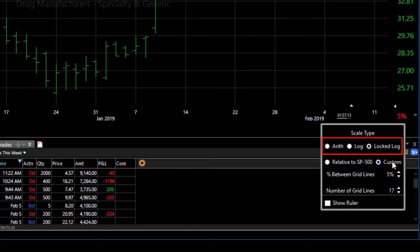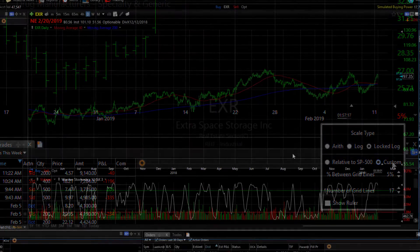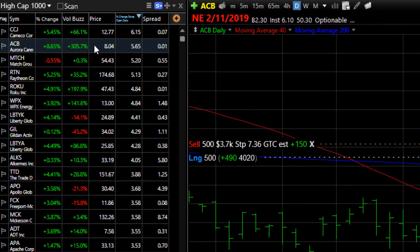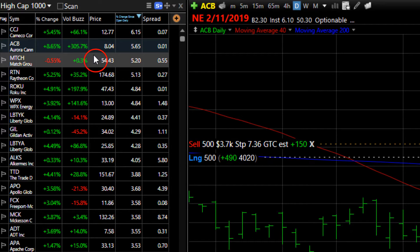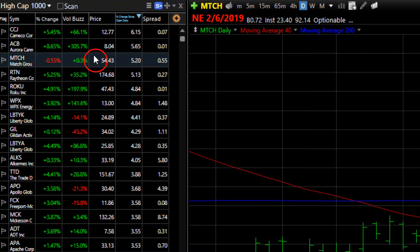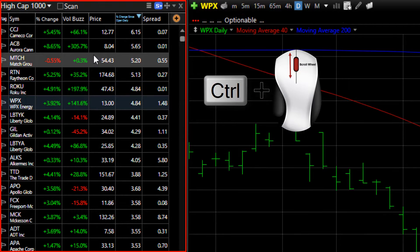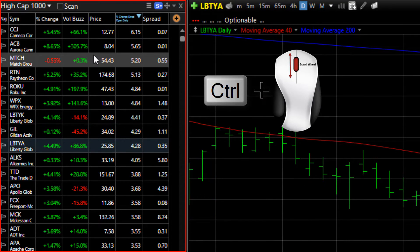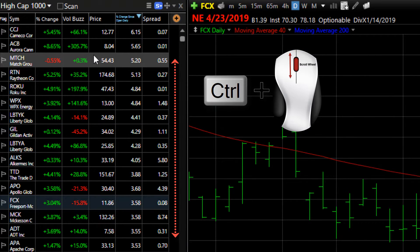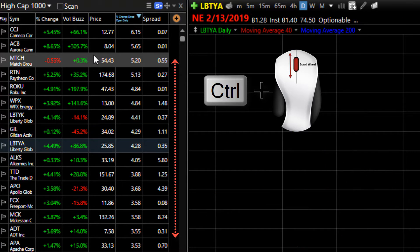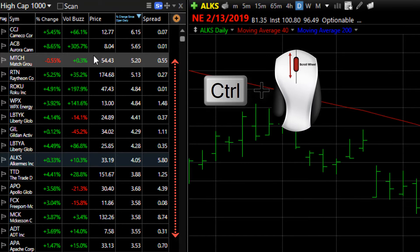We'll cover all the scaling modes in detail in a new tutorial video soon. Now the last thing that's new for stocks is a keyboard shortcut that allows you to quickly move through your watchlist. Hover the mouse cursor over any watchlist, hold down the Control key on your keyboard, and just use the scroll wheel of your mouse to quickly move up or down the symbols in your watchlist — one at a time or zip through a whole bunch of them. It's a really handy shortcut.